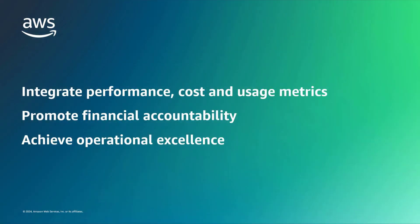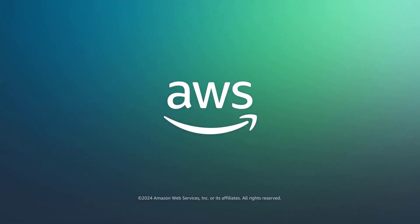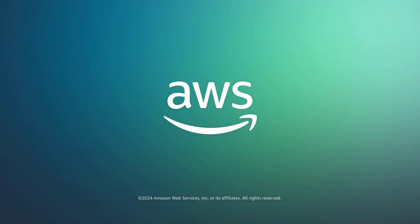You've just seen how to deploy and use cost dashboards for Amazon-managed Grafana. You can learn more about this topic in the description and links for this video. Thanks for watching. Now it's your turn to try.